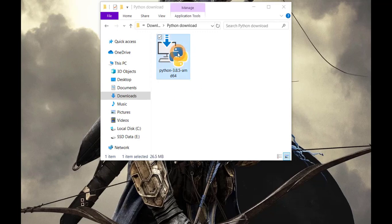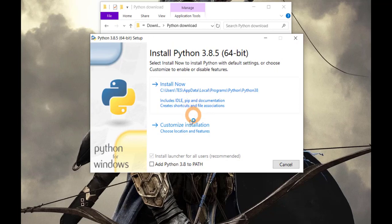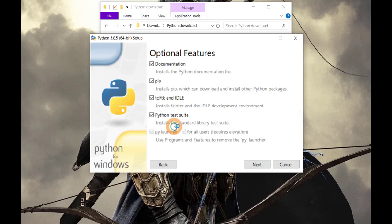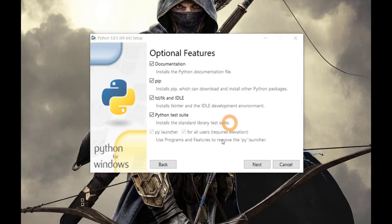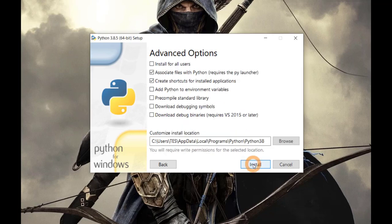Alright, now double click it and instead of clicking install now, customize installation. All of this is good. Click Next.